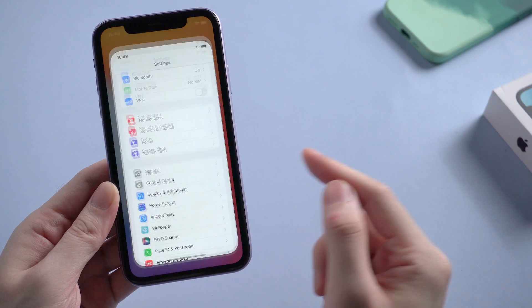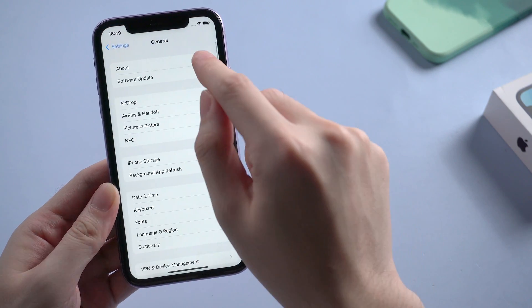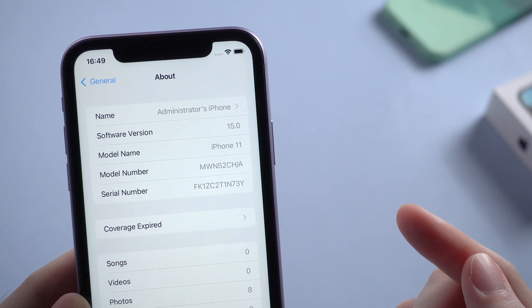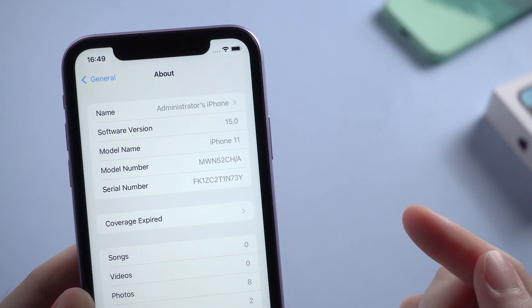And we go to settings and go to the about page. As you can see, your iPhone is now running on iOS 15.